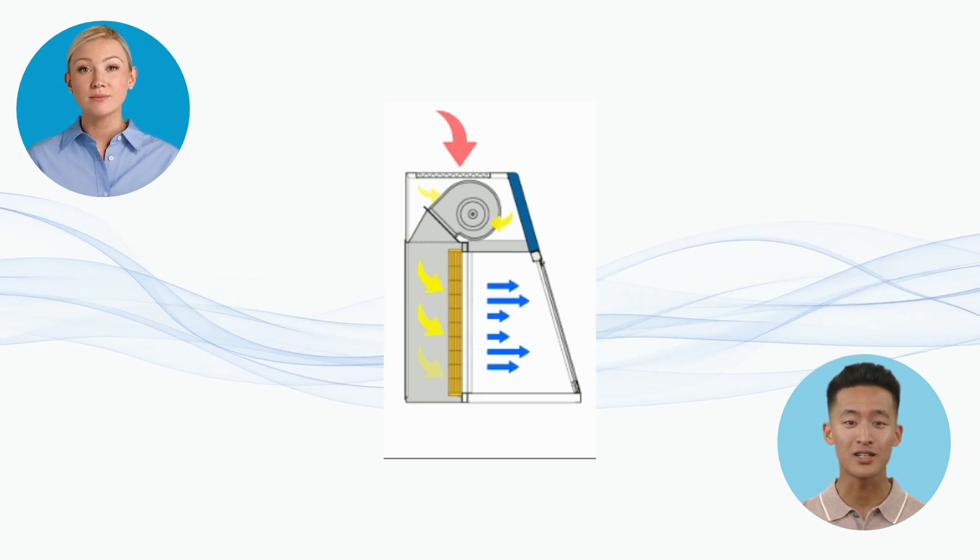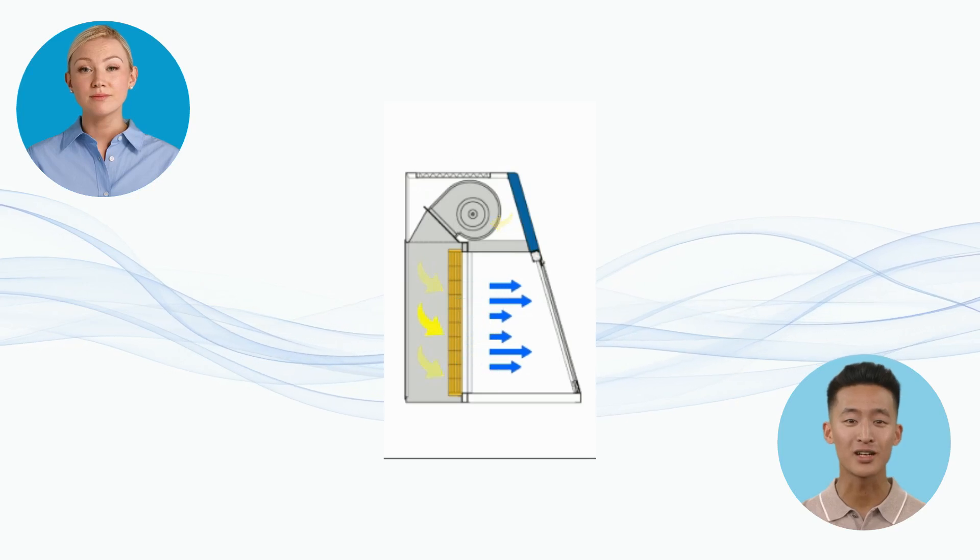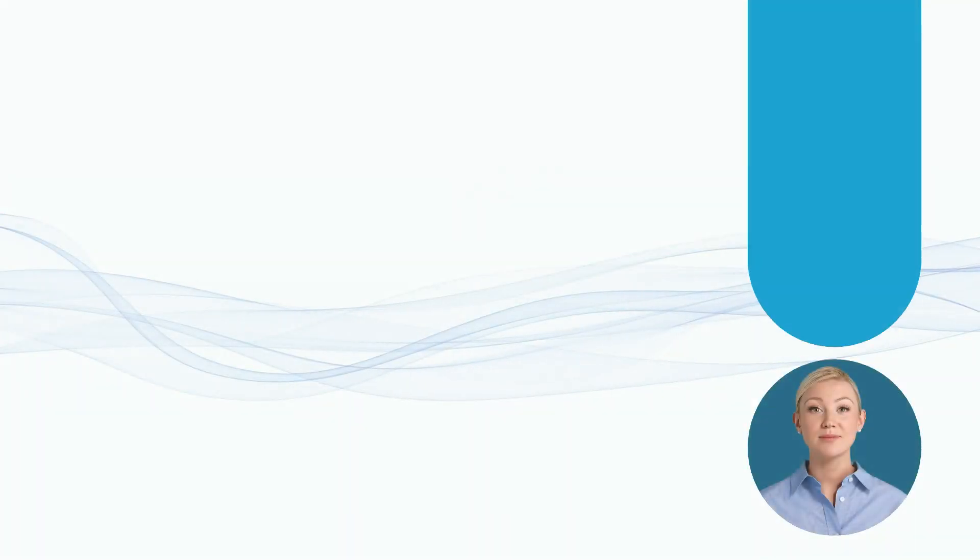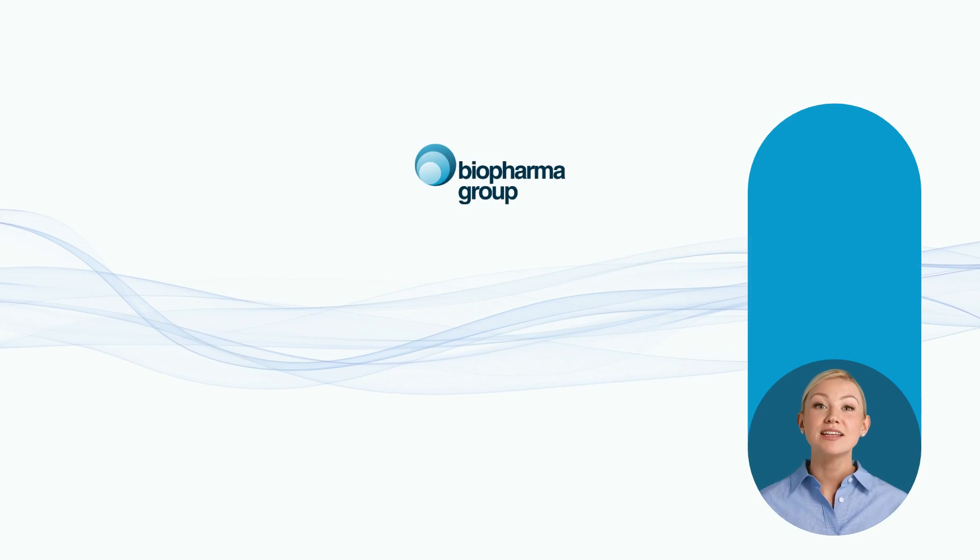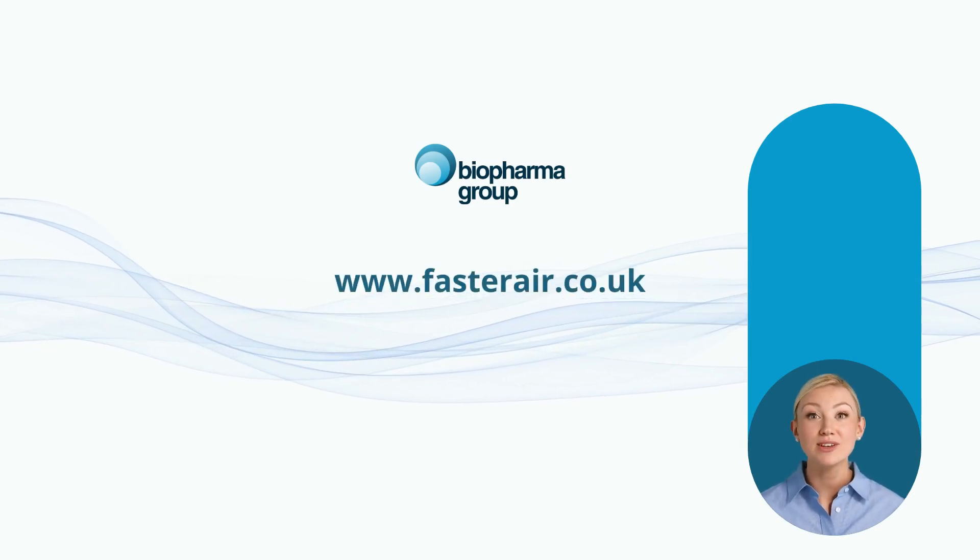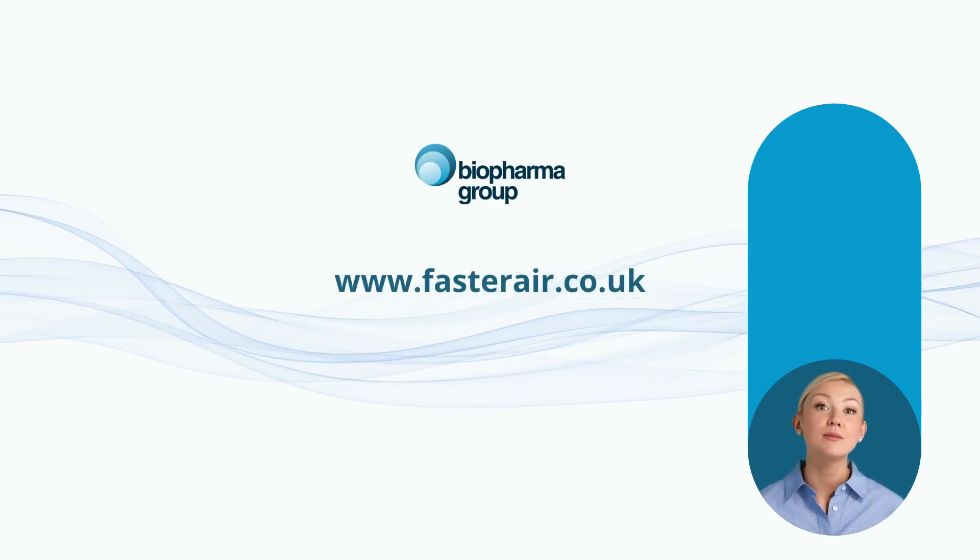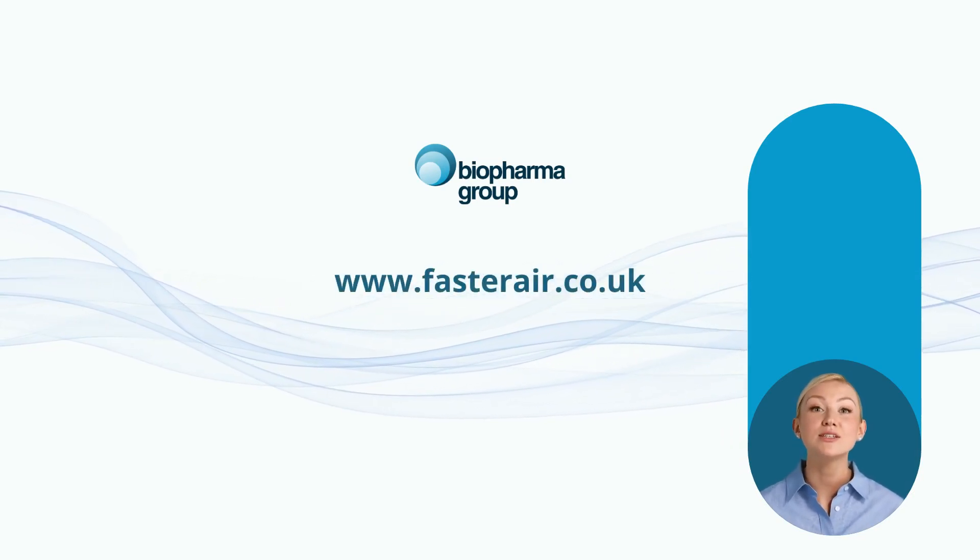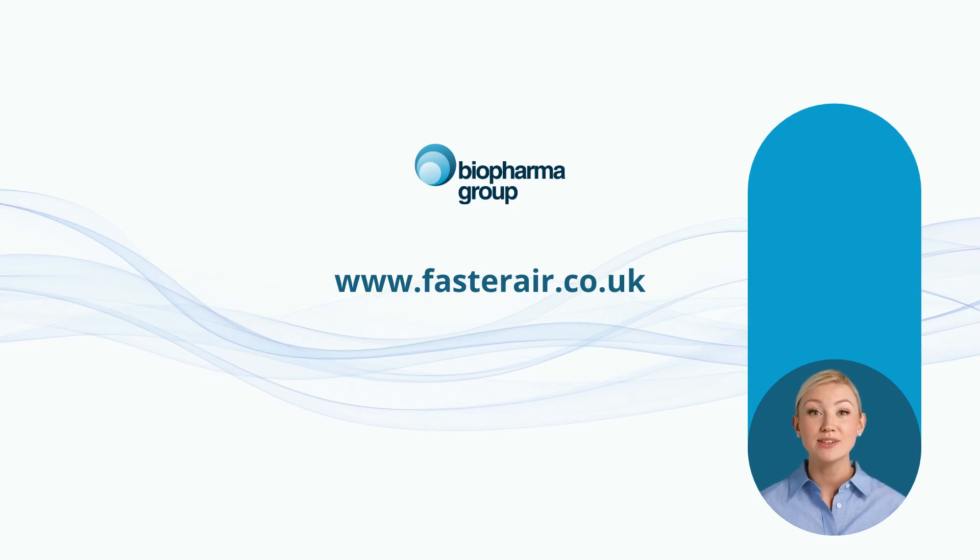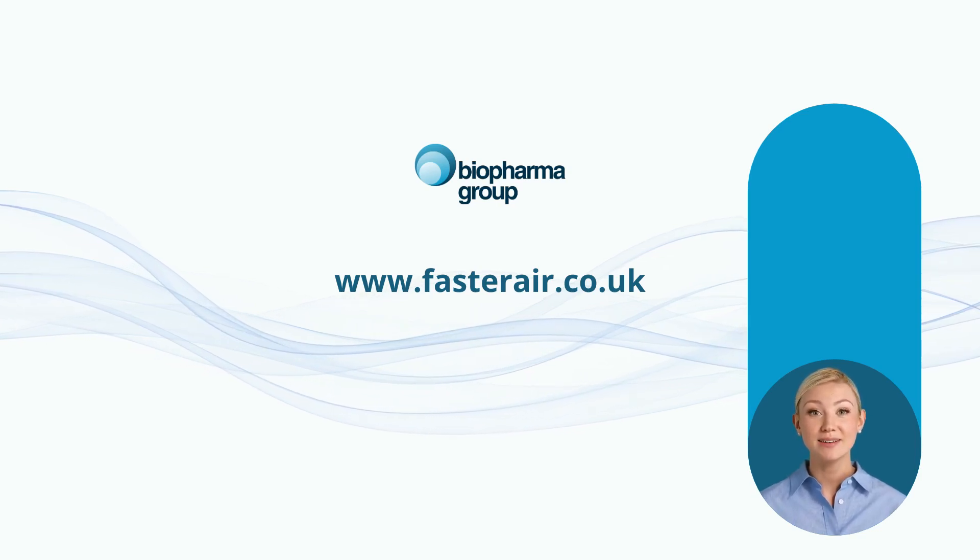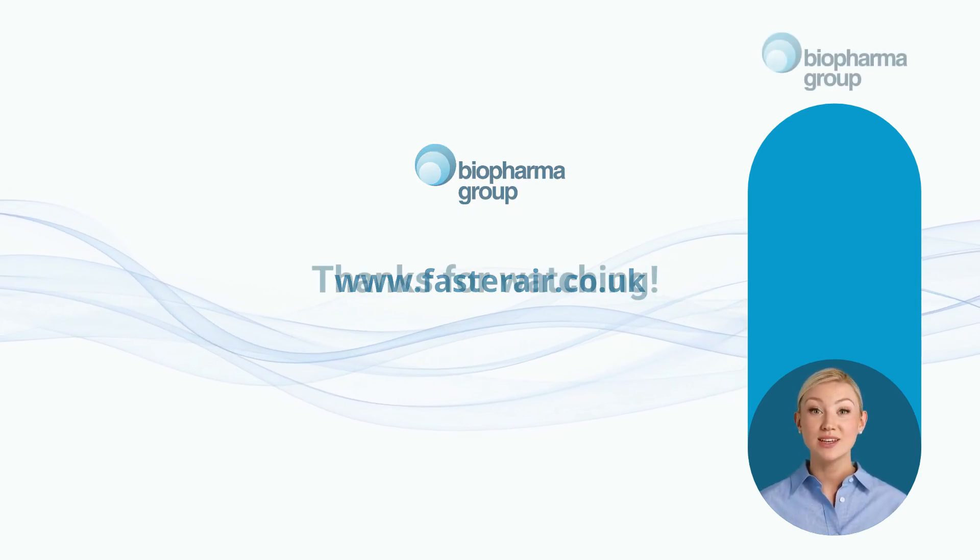That makes sense. Thanks for explaining. It's a lot clearer now. I hope you found this useful. If you would like further information on any of the products our experts would be more than happy to help, just visit the website at fasterair.co.uk. Thanks for watching.